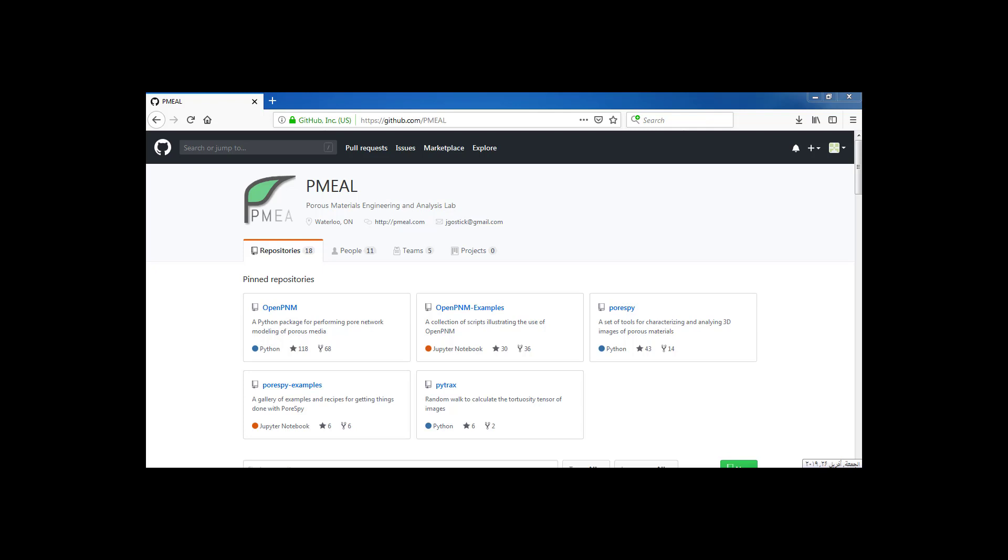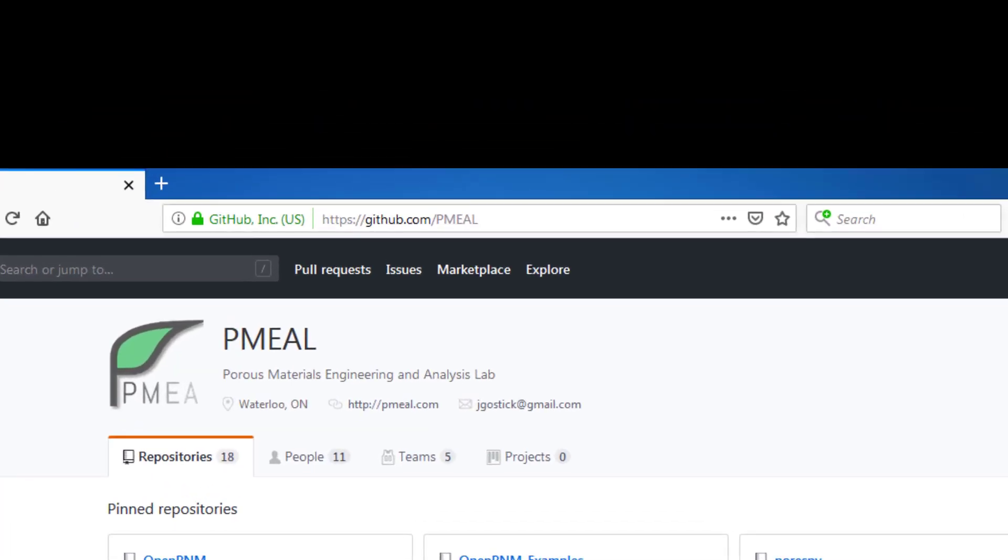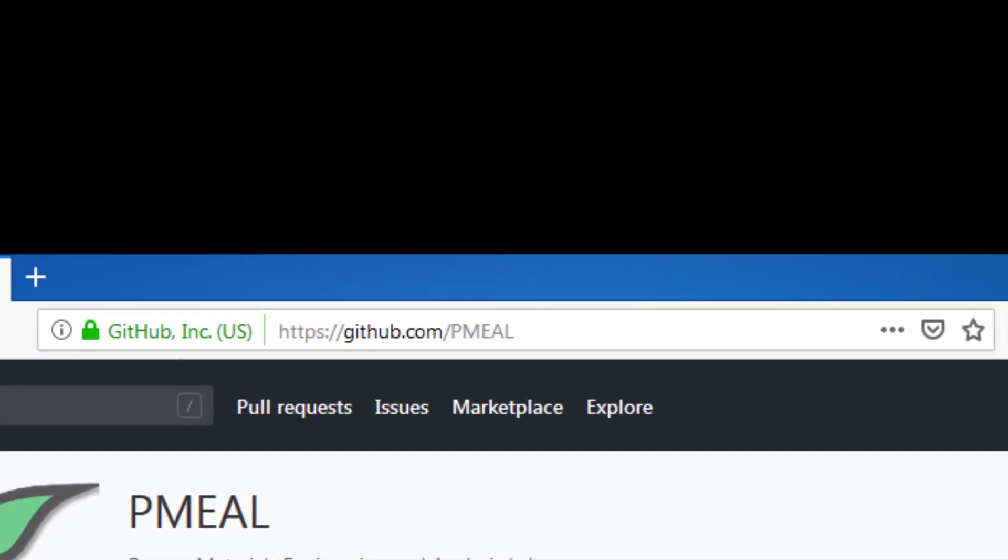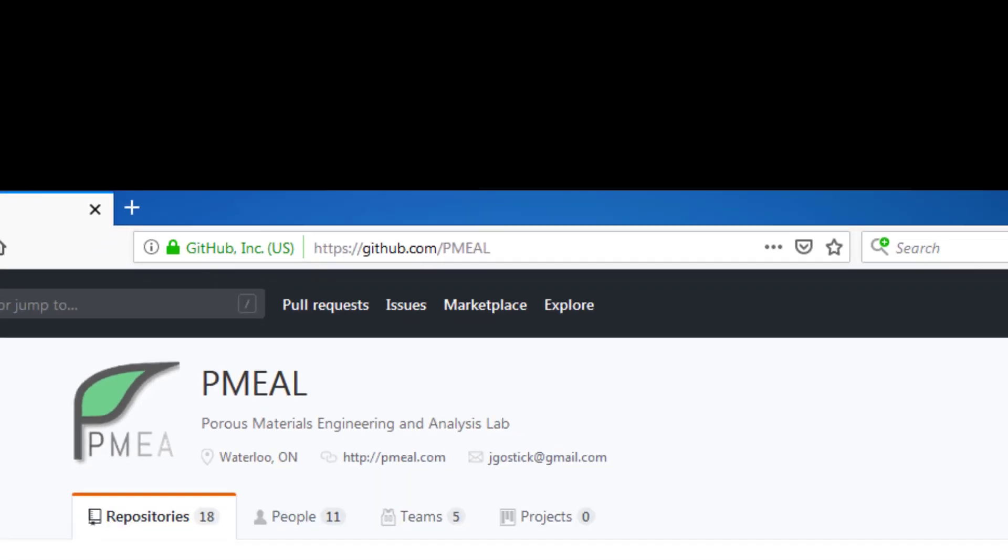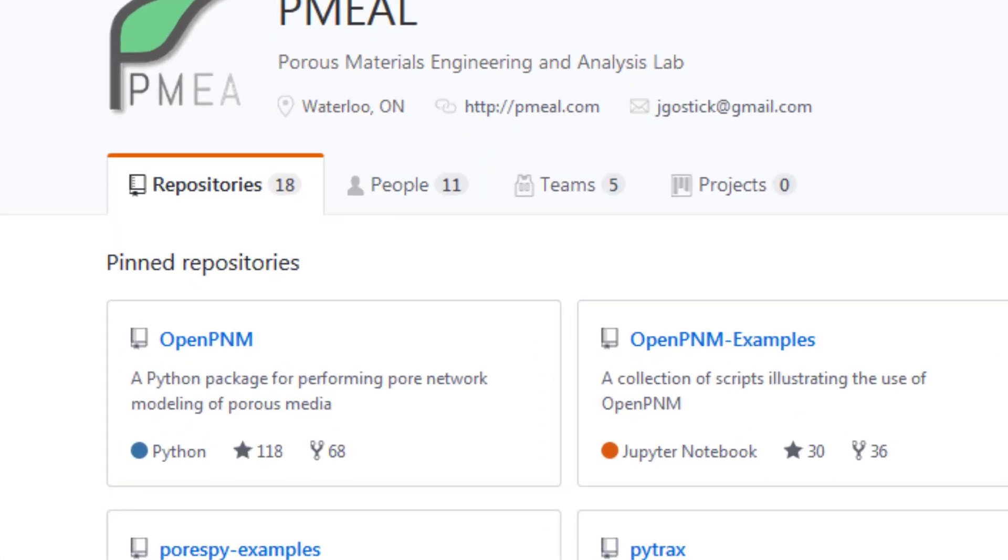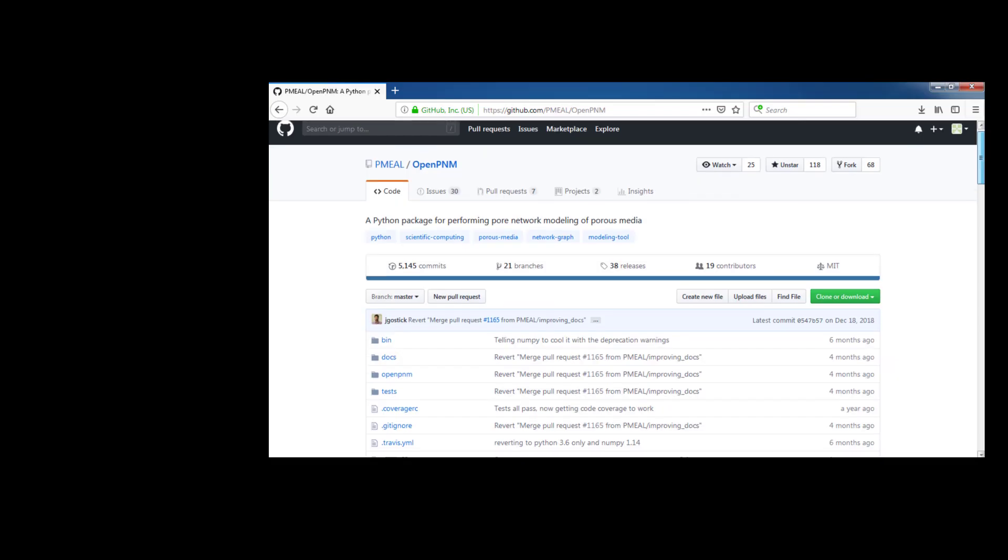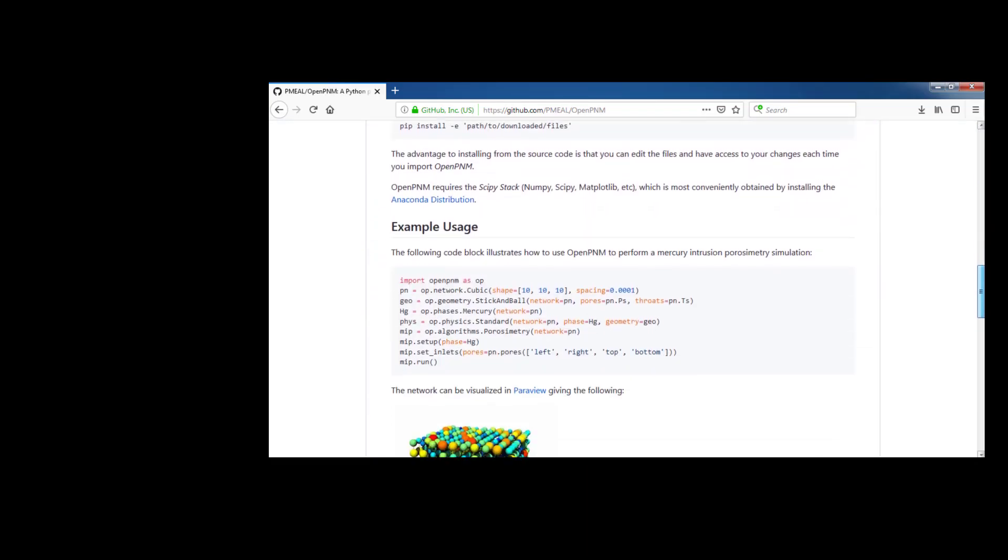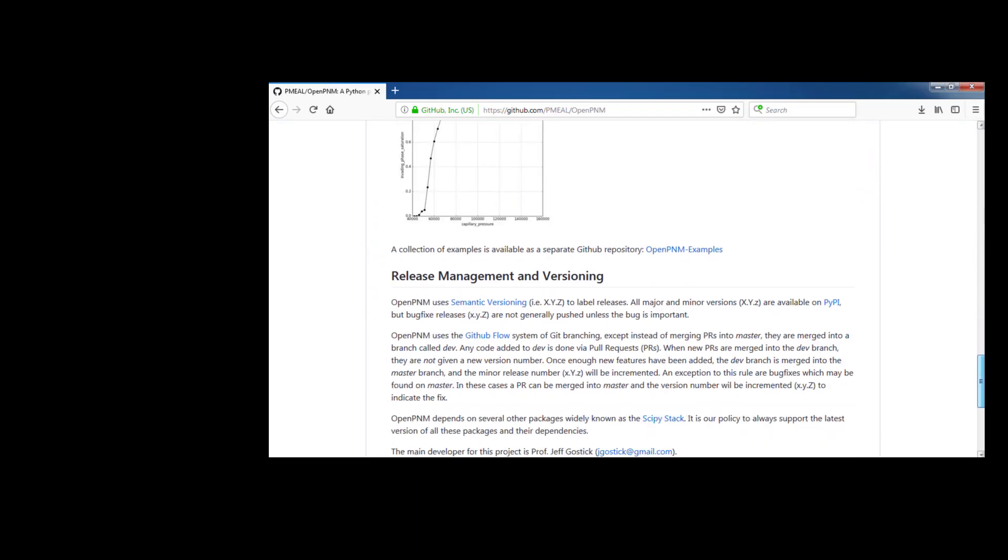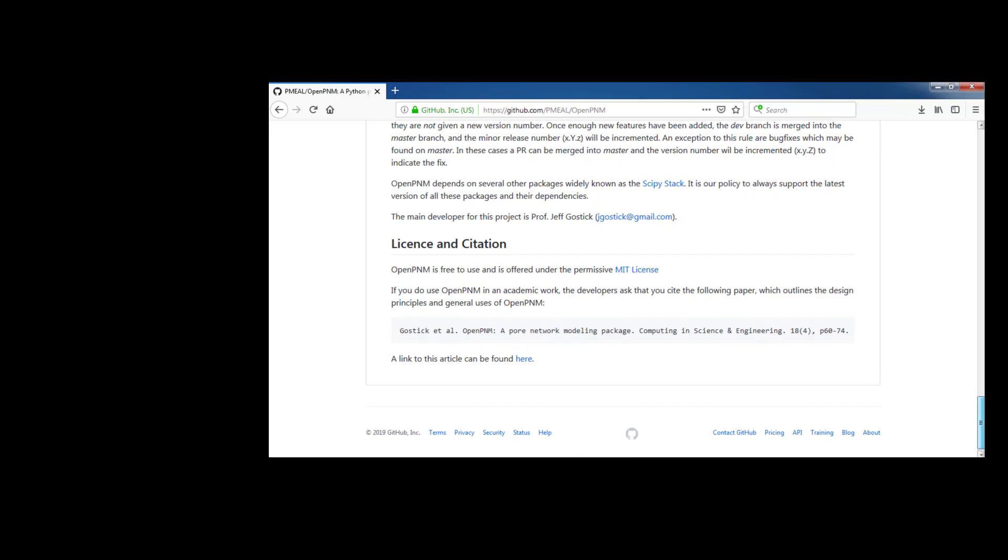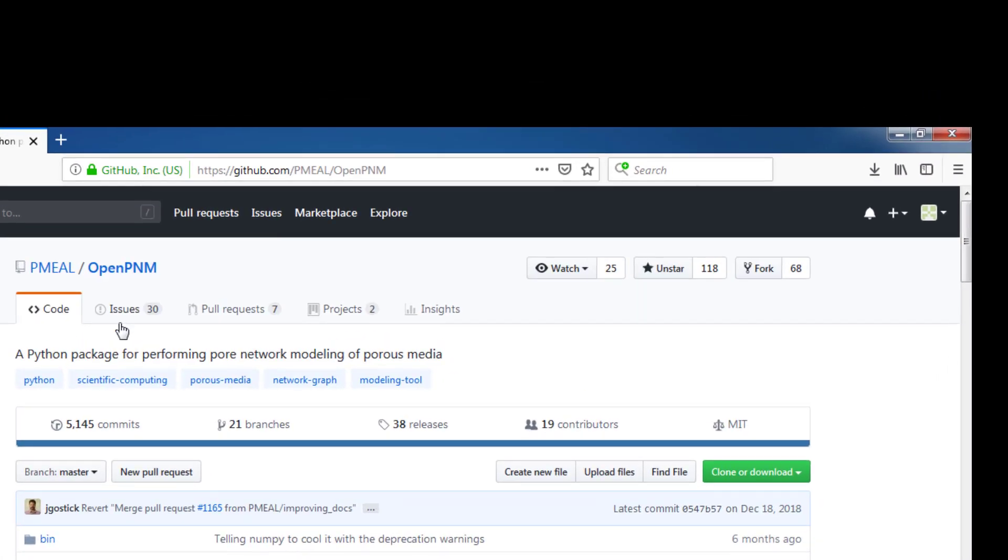All of the OpenPNM development is done on a public repository hosted on GitHub.com/PMEAL. Here you can see a list of all the active projects, including OpenPNM. In the OpenPNM repository, you can see a short readme document with general information about OpenPNM, including a link to the documentation. You can also find an issue tracker for reporting bugs and asking for help.